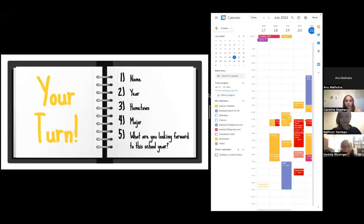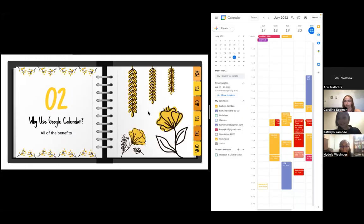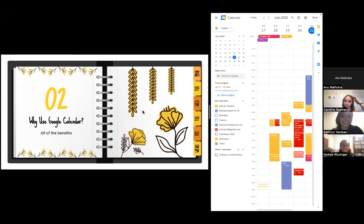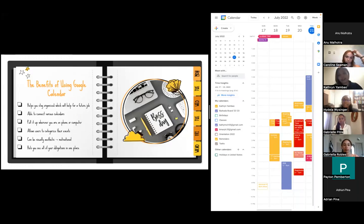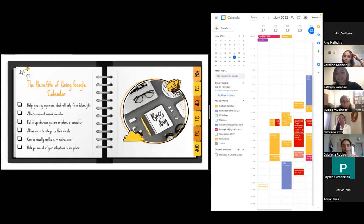We're going to get started on our presentation right now. So why use Google Calendar? On the next slide I'm going to talk about some benefits we found helpful. For starters, it helps you stay organized, which would help you for a future job. Organization doesn't just stop in college - when you have a job you're going to take on a lot more responsibility, so it's really good to get started right now.